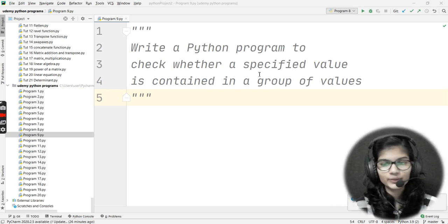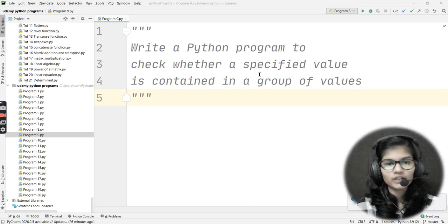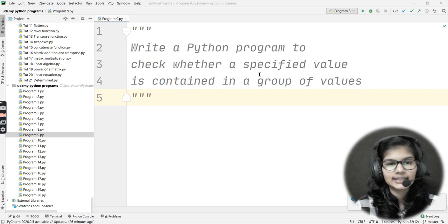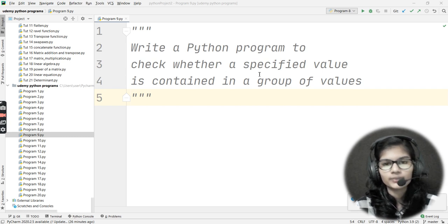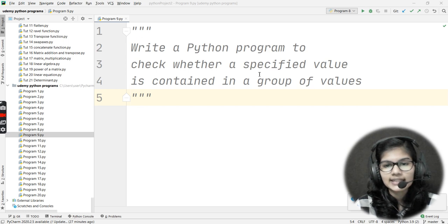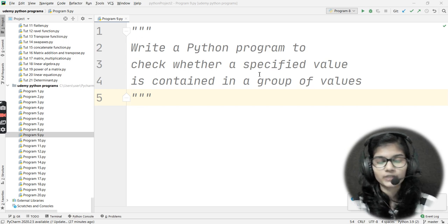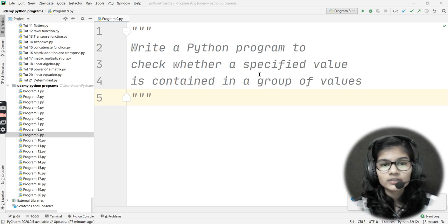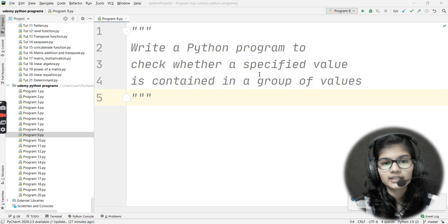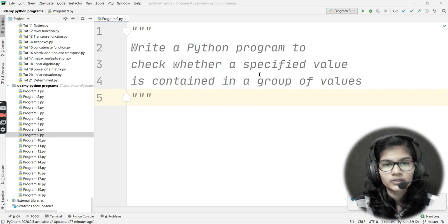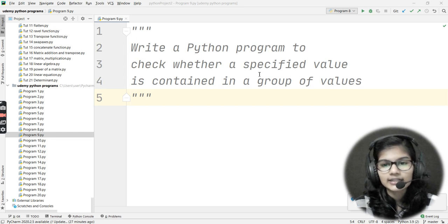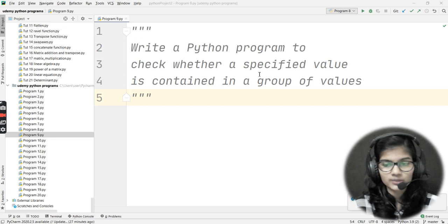Hello everyone, my name is Shambhavi, hope you all are doing well. My question asks me to write a Python program to check whether a specified value is contained in a group of values. I need to check that a specified value is contained in a group of values or not.